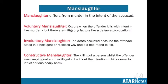Lastly in terms of terminology: manslaughter. It came out in my trial exam — it asked me to identify what the scenario was: voluntary, involuntary, or constructive manslaughter — and I was definitely very confused. It's such a tiny little aspect of most people's textbooks. Voluntary manslaughter occurs when the offender kills with intent, like murder, but there are mitigating factors like the defense of provocation. Involuntary manslaughter is when the death occurred because the offender acted in a negligent or reckless way but did not intend to kill. Constructive manslaughter is the killing of a person whilst the offender was carrying out another illegal act, without the intention to kill or even to inflict serious bodily harm.